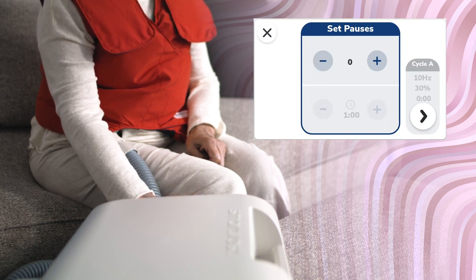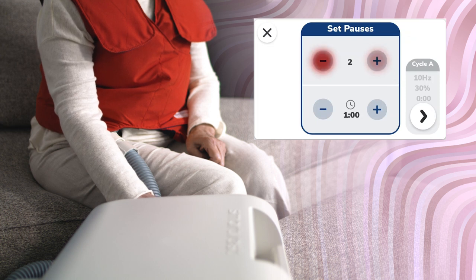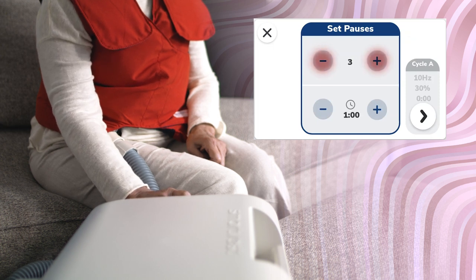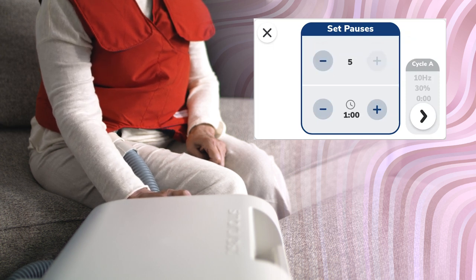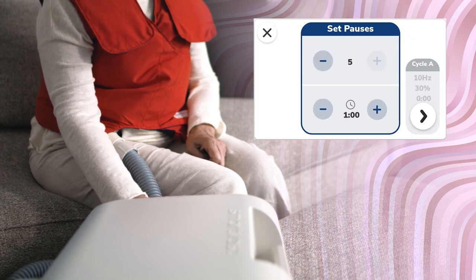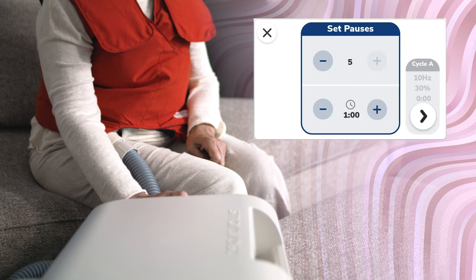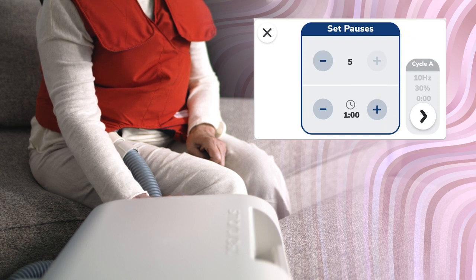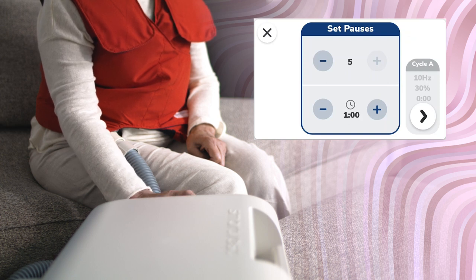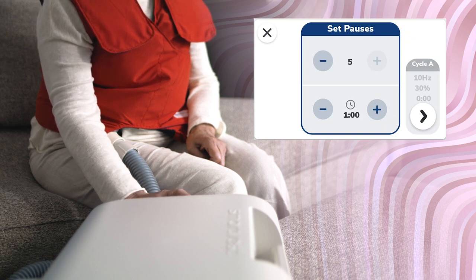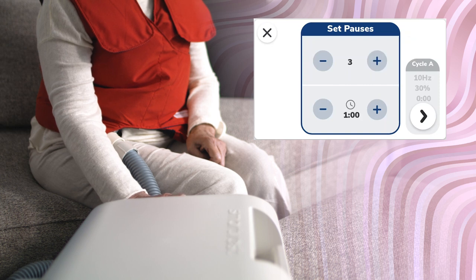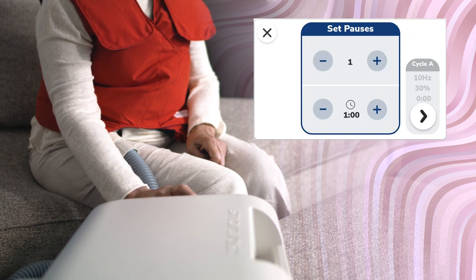To adjust the pauses, use the plus and minus buttons going from 0 to 5 to customize the number of pauses in therapy. A custom selected number of pauses will be evenly spaced out throughout the program duration based on the number selected, without regard to the cycles.